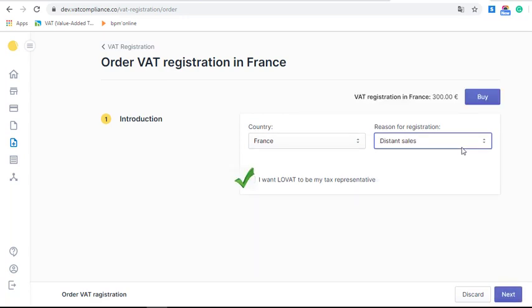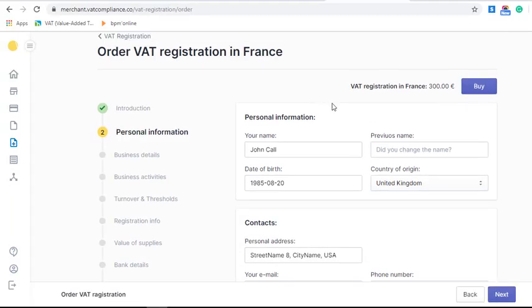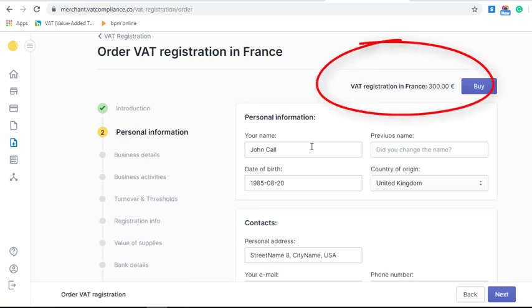You can also tick the box if you want LOVAT to be your TAPS representative — you can learn about it in one of our other videos. After you have chosen the country where you want to be VAT registered, you can see the price for the service. For France it is 300 euros.